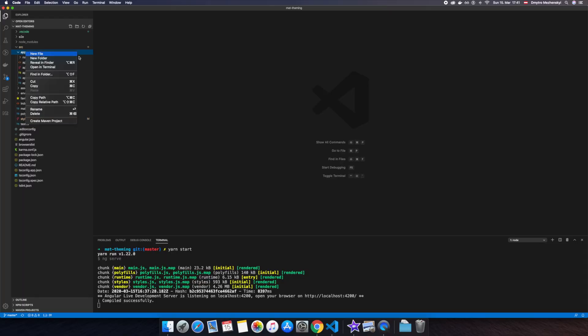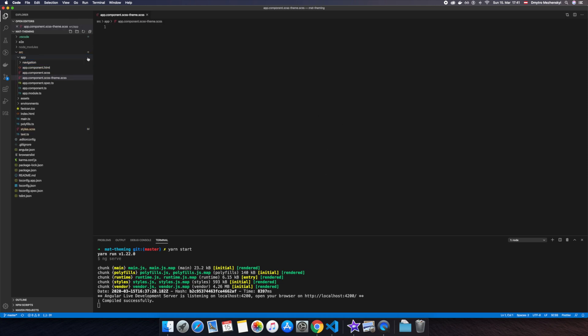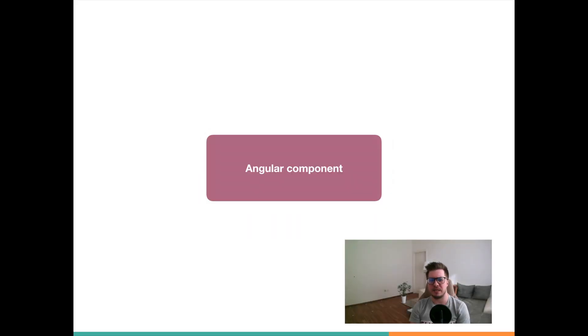For this lesson we will create a theme for our root app component. The first thing we have to do is create a new SCSS file where our theme styles are going to live. But before writing something here, let's talk about what kind of styles we want to store in this theming file. Well, I didn't find any naming convention for this, but I divide component styles into functional and theming styles.